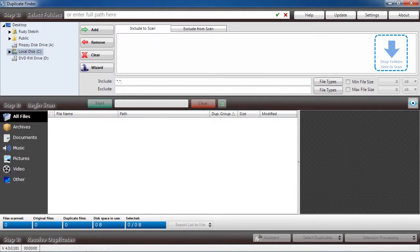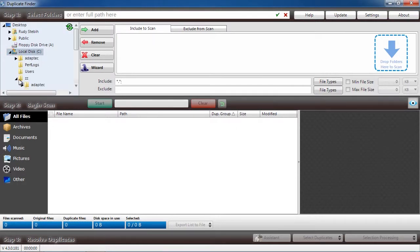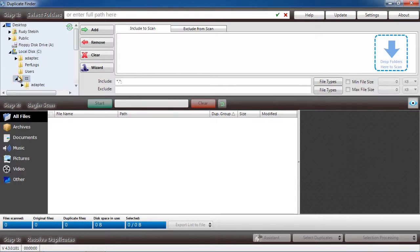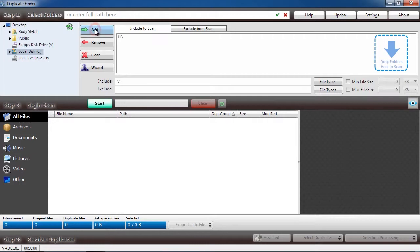Here is the software. You are going to select what folder you want to search for duplicate files. If you want to search your entire computer, simply select your hard drive and then click the Add button at the top.